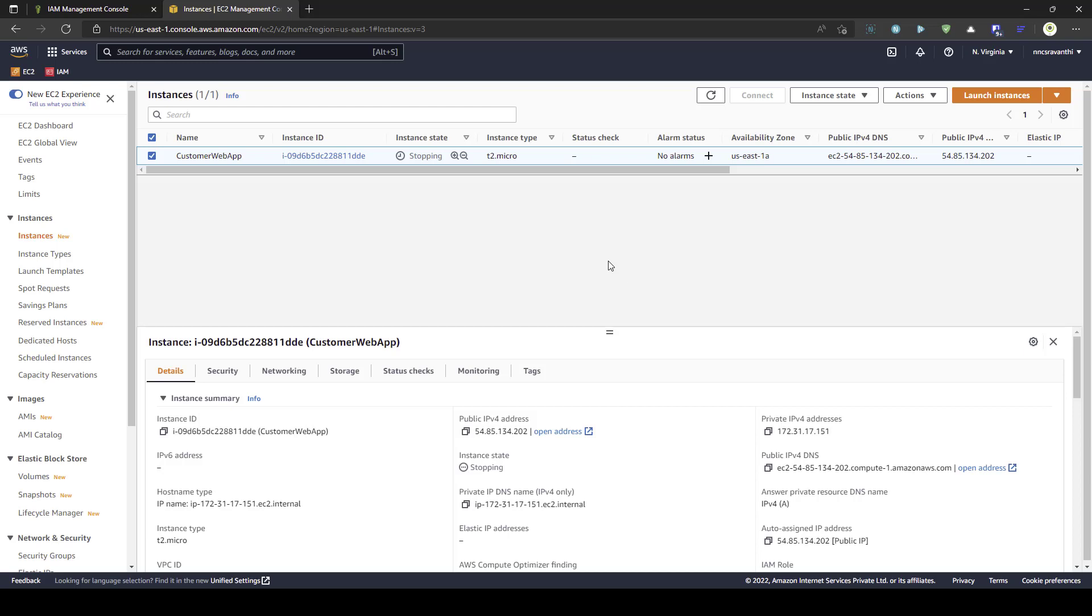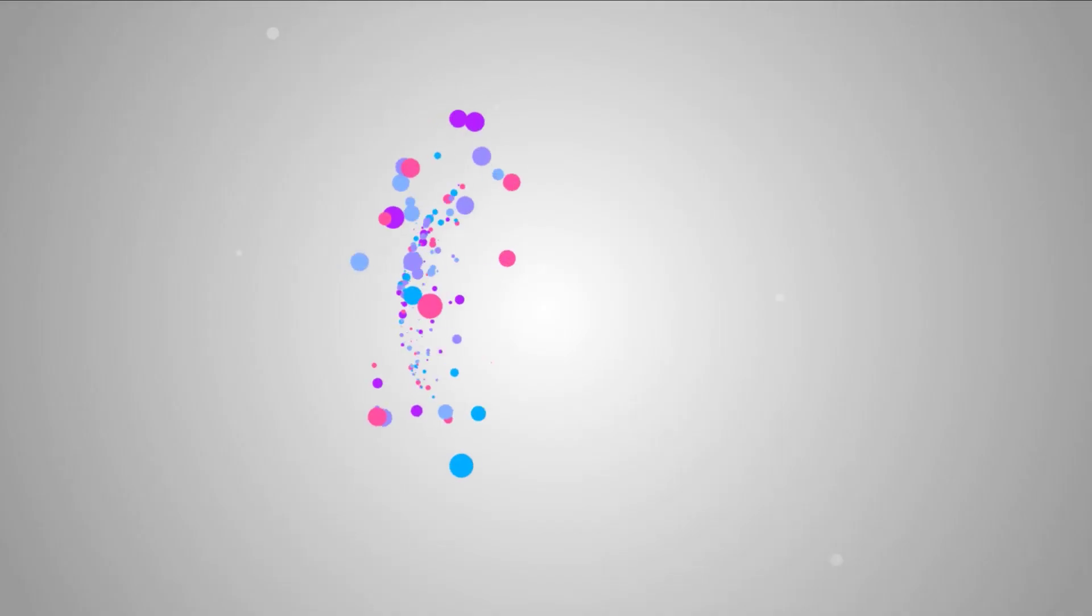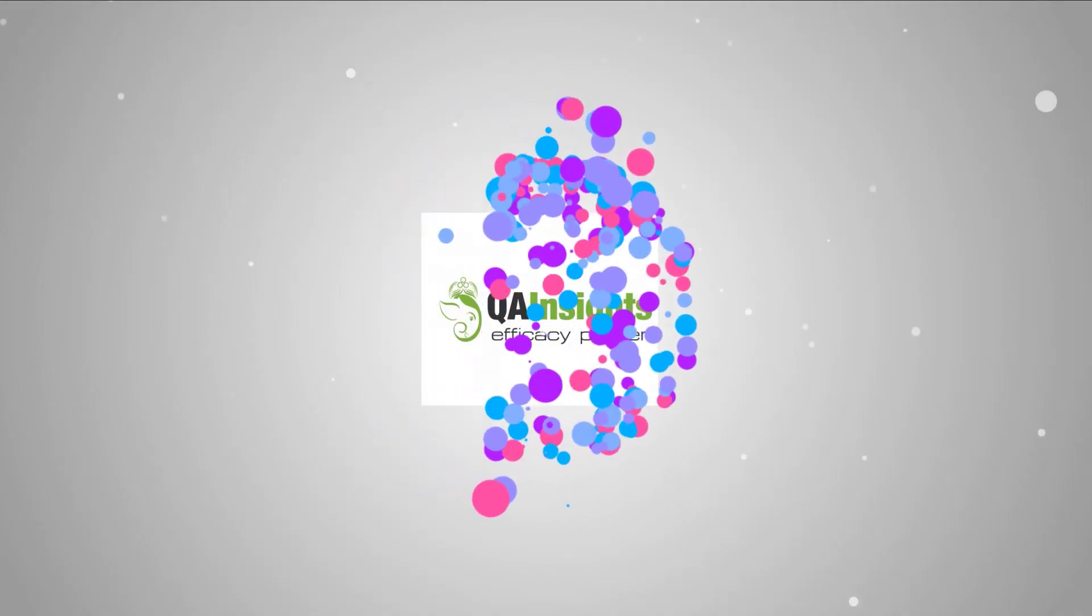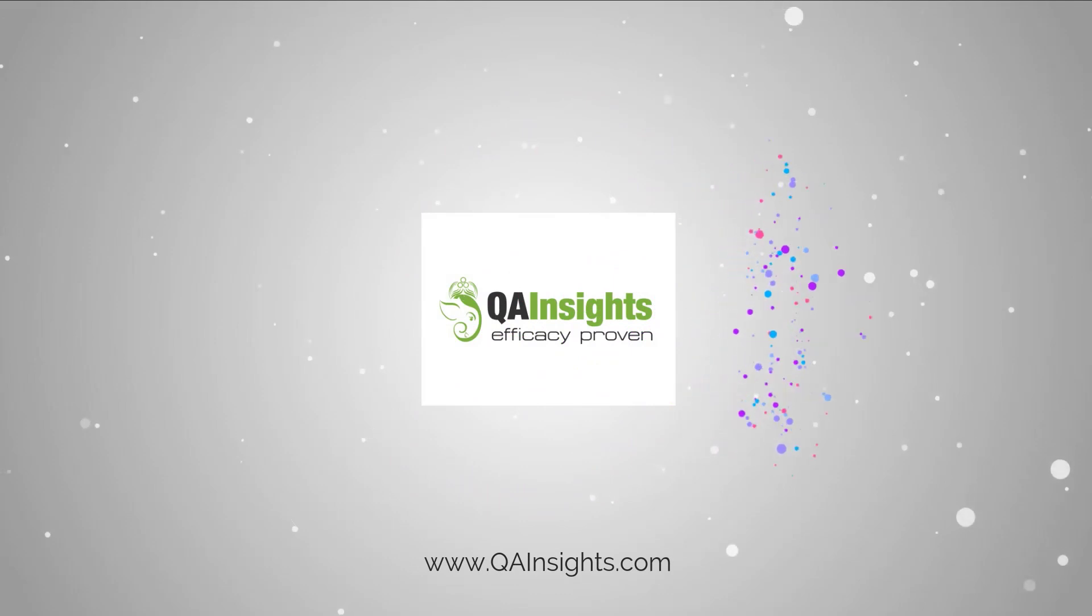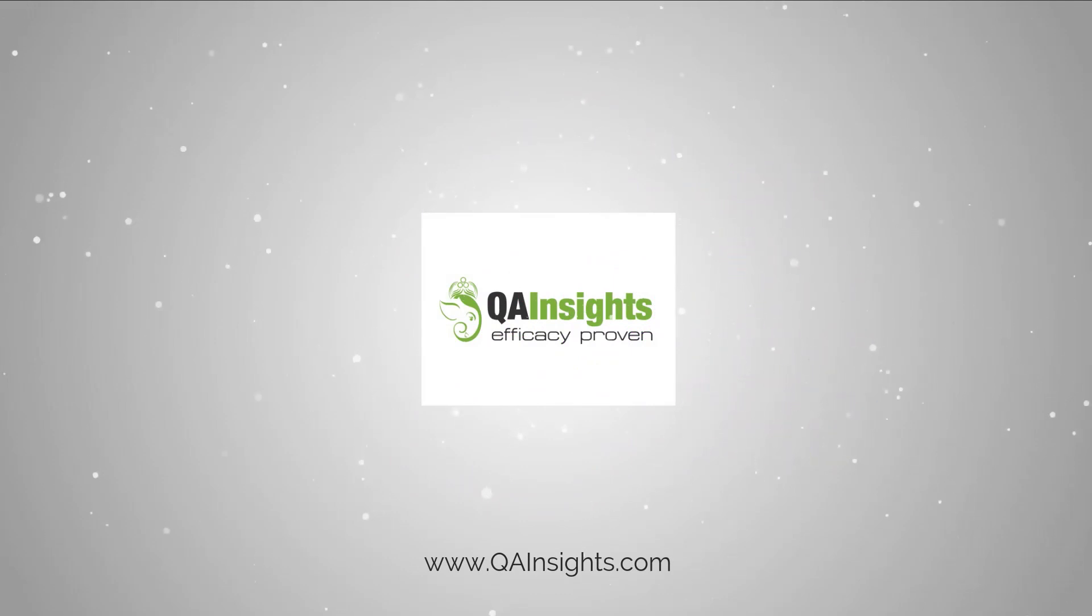So, this is how you make use of IRSA, IAM role for service account via two AWS accounts so that you can access from one account to another account. So, I hope this video is pretty useful. And all the detailed instructions is available in the blog article. Link in the description. Please check it out. And have a good day. If you like my dad's videos, please subscribe to QA Insights channel.